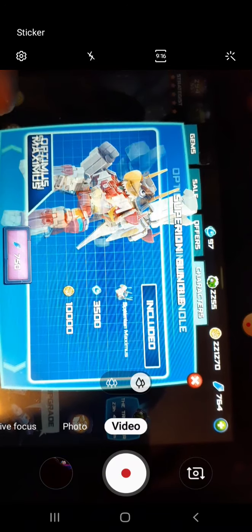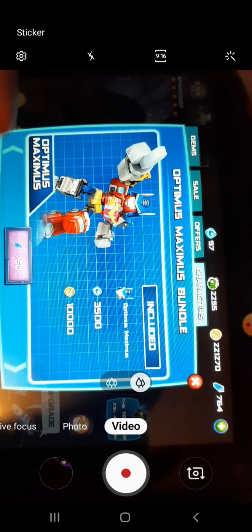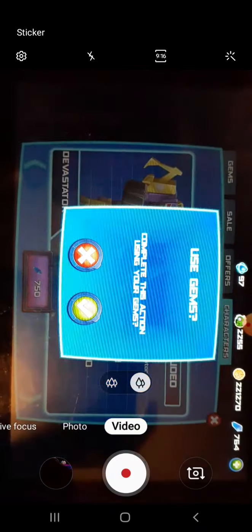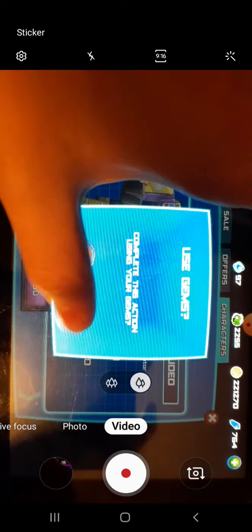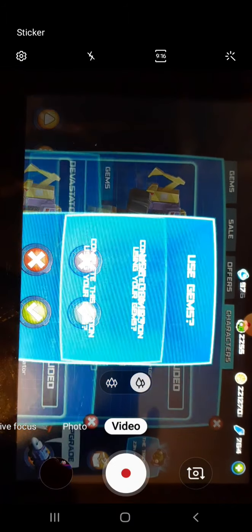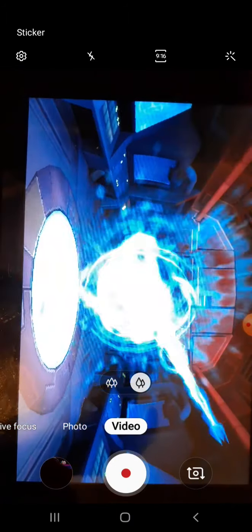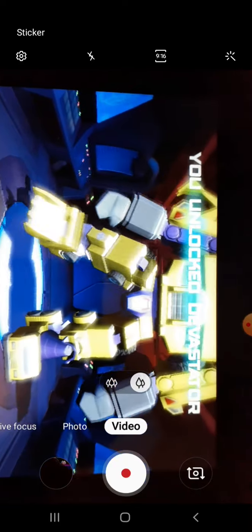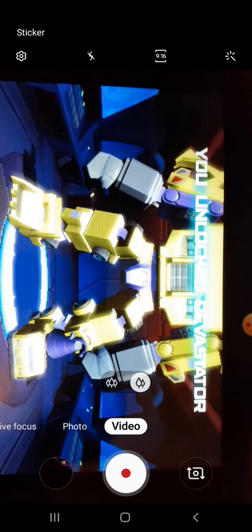But I decided to save my gems up for this guy. Devastating. Here's a new combiner.